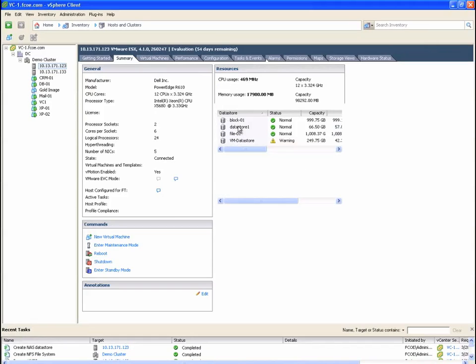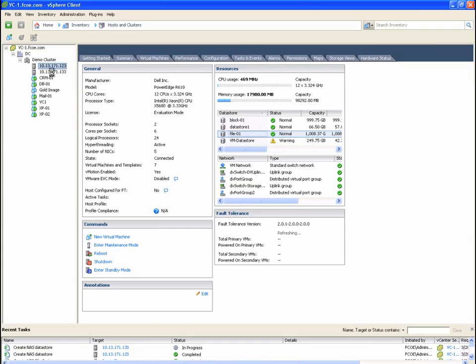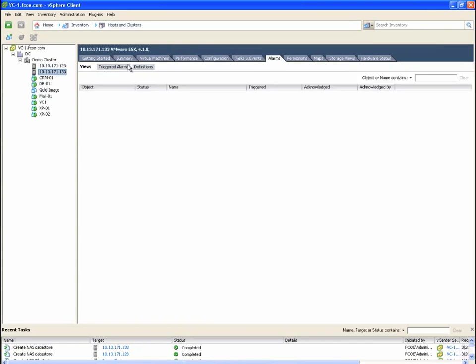As you can see, each ESX server now has two new data stores mounted and ready to go.